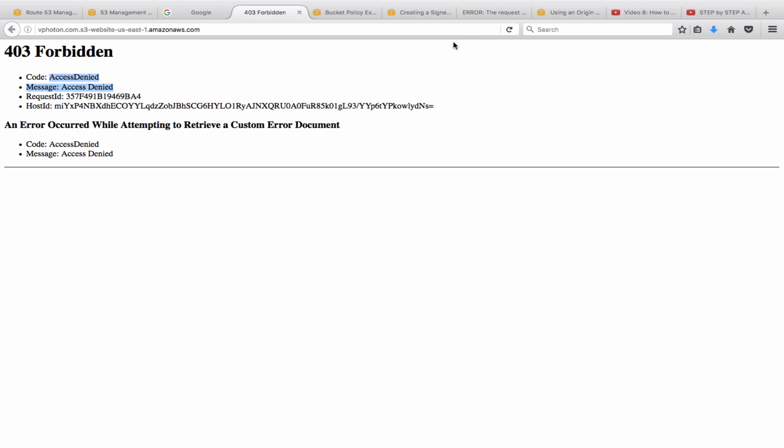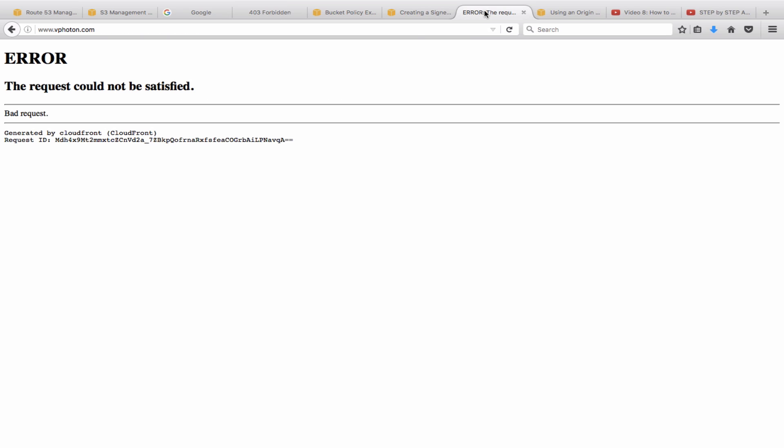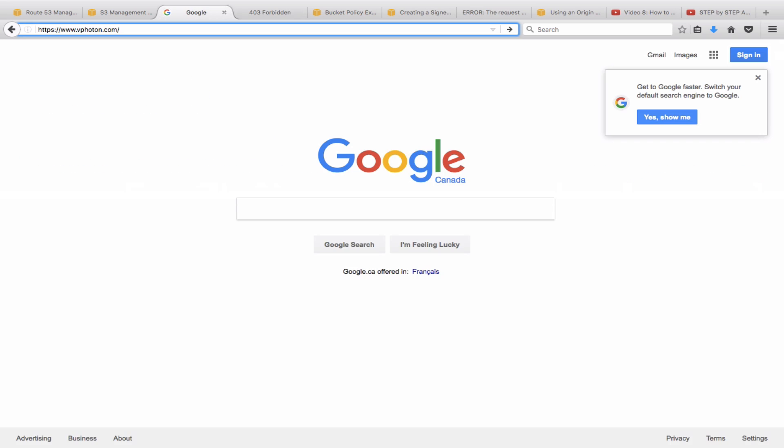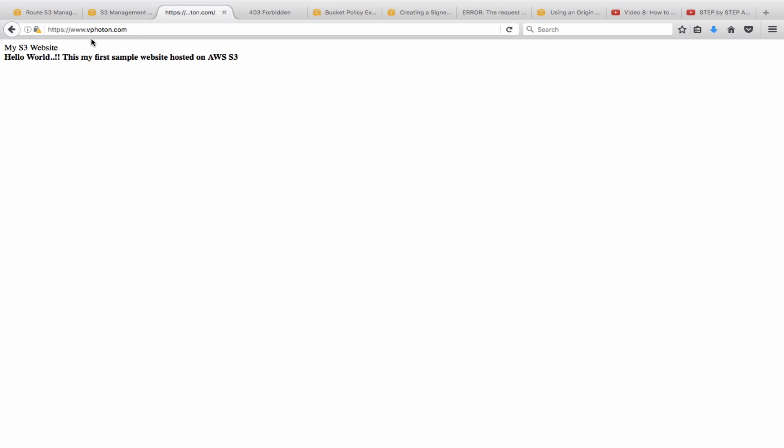Then let's see if we are able to use just the HTTP protocol to go to that vphoton. So here you can see there's an error message coming saying a bad request.